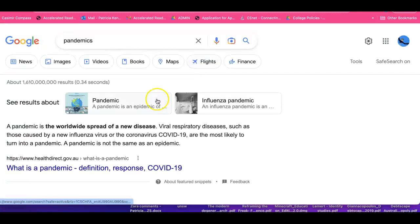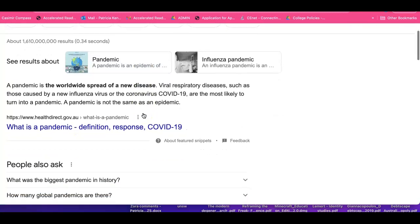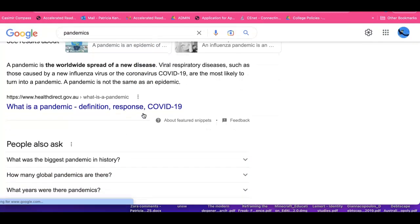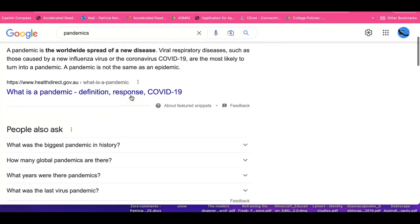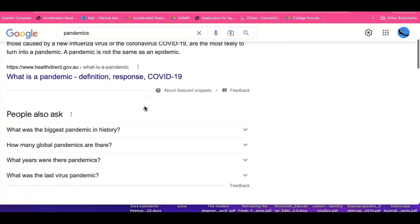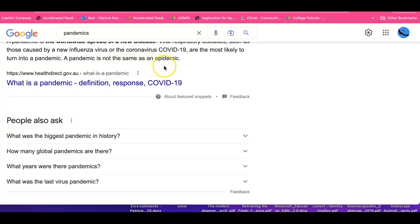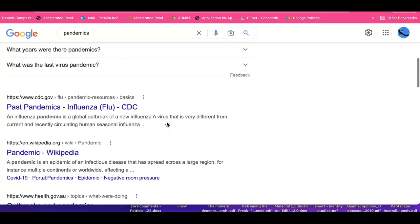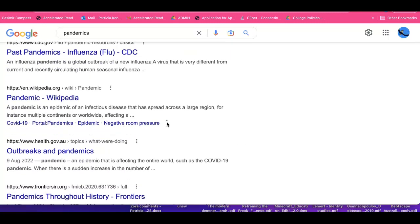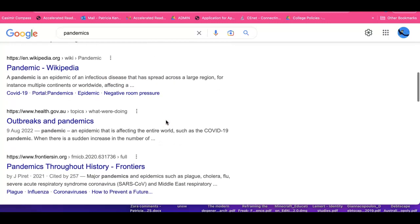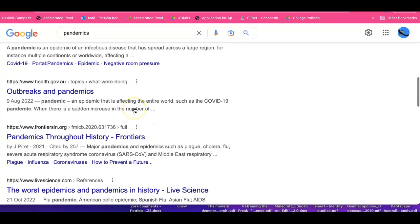Pandemic. A pandemic is the worldwide spread of a new disease — viral respiratory diseases such as those caused by a new influenza virus. Coronavirus is an example. A pandemic is not the same as an epidemic — good to know; that's the kind of thing you need to clarify. A pandemic is a disease that spreads across a large region, for example, multiple continents of the world.